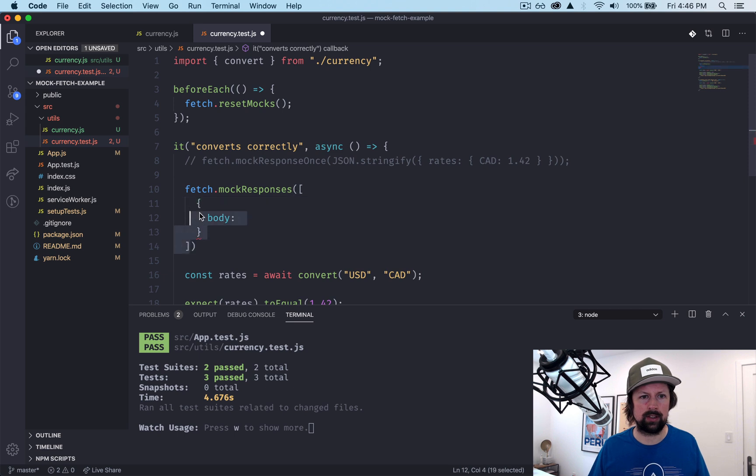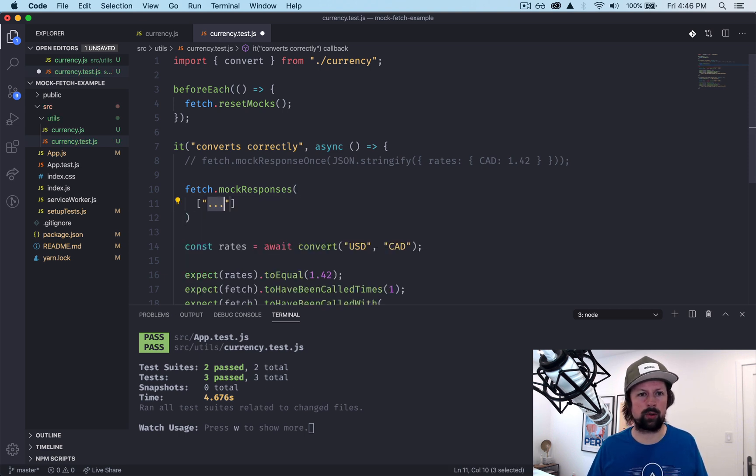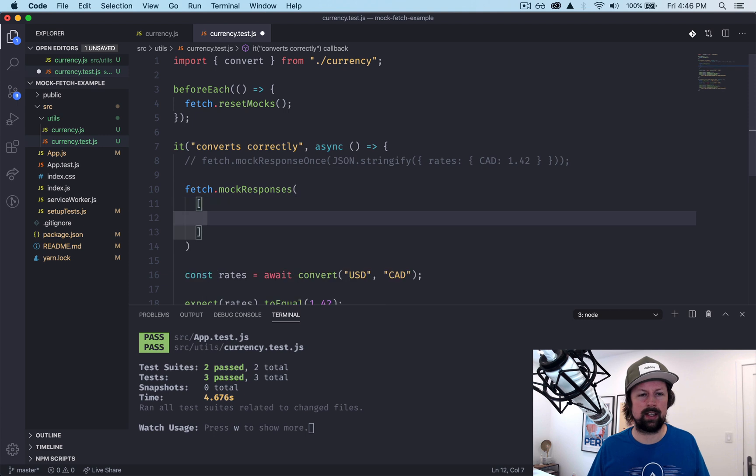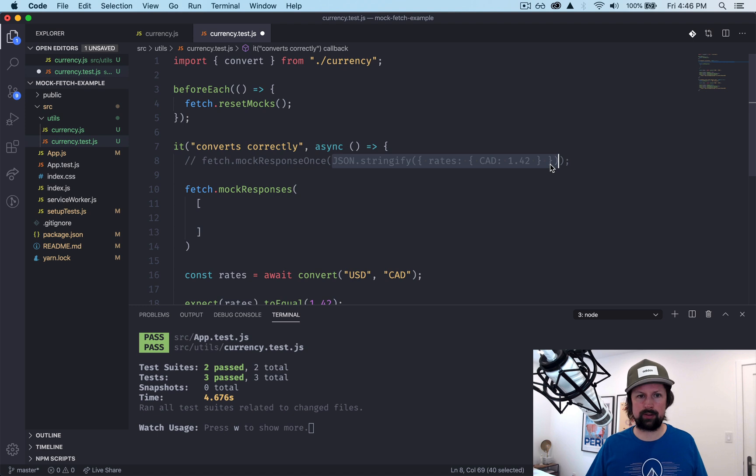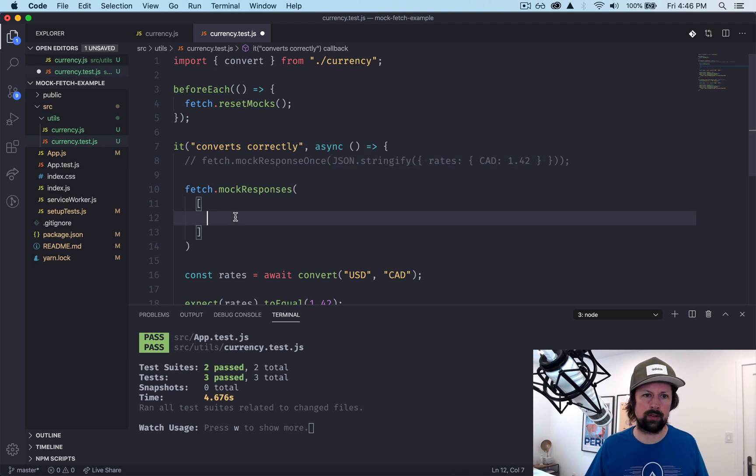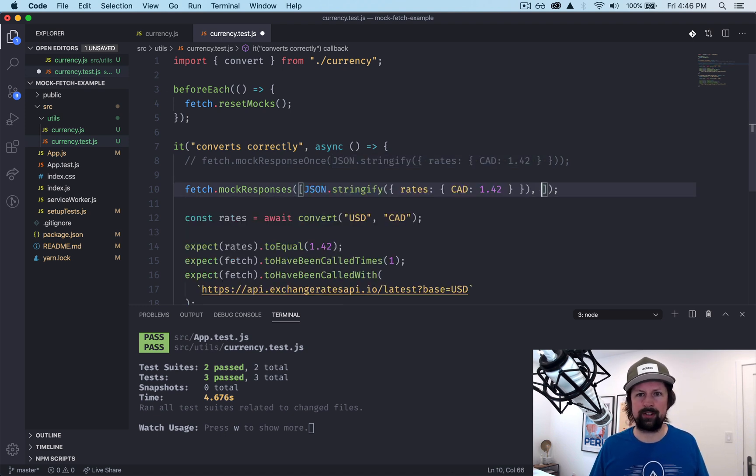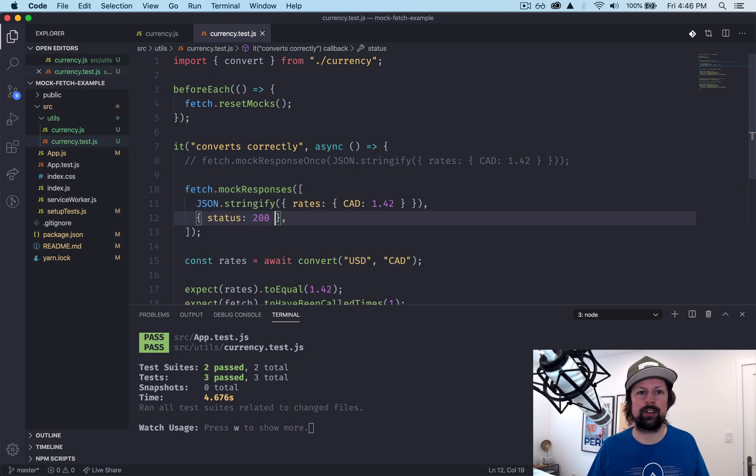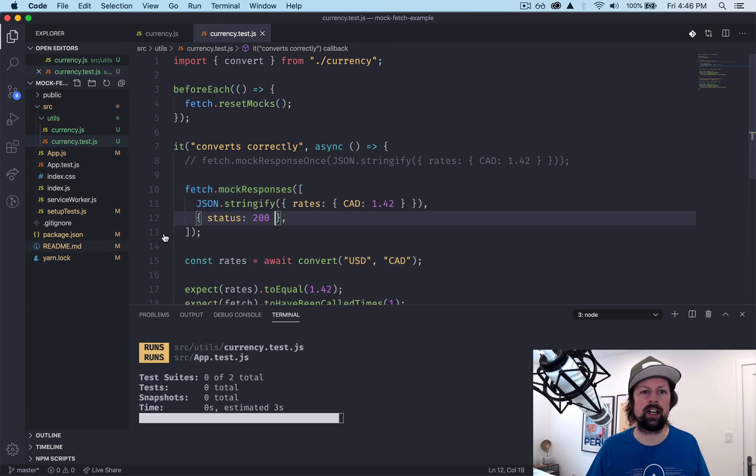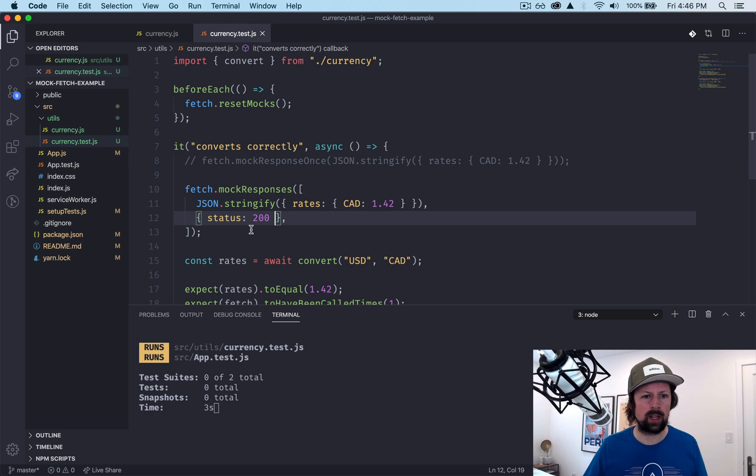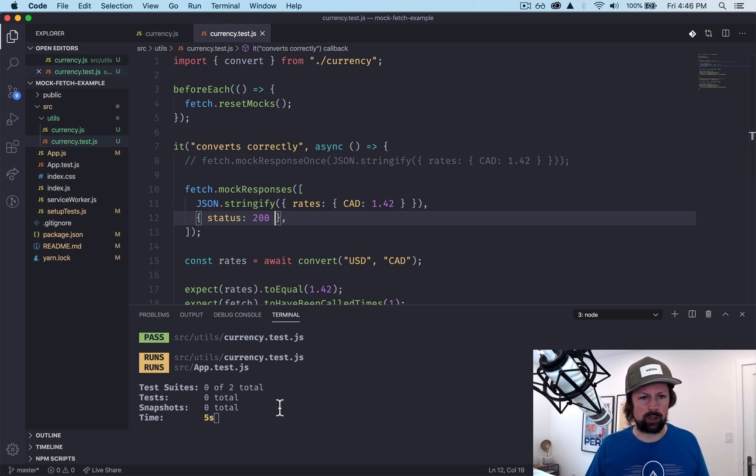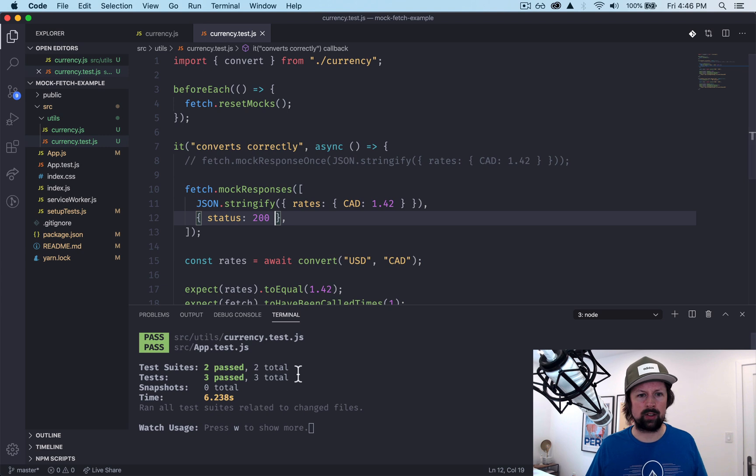So each one is an array where the first one is your stringified response, first value of your array. The second value is you can override like the status if you want to have like a 404 or something like that. So if it works, took a while, I don't know why, but we'll hit A to run them all again.